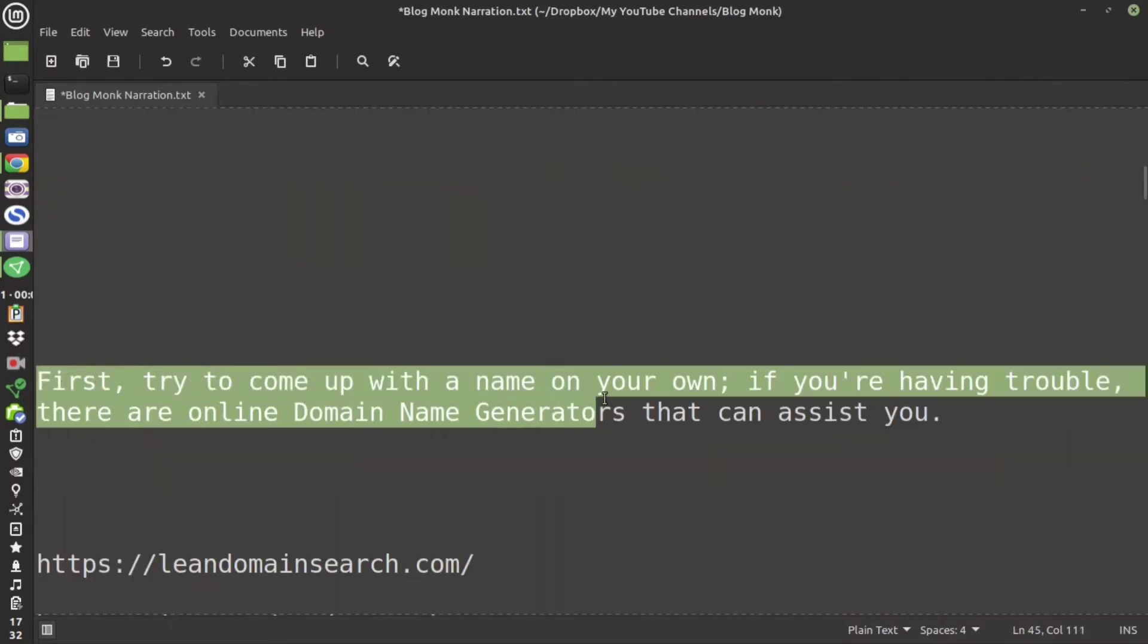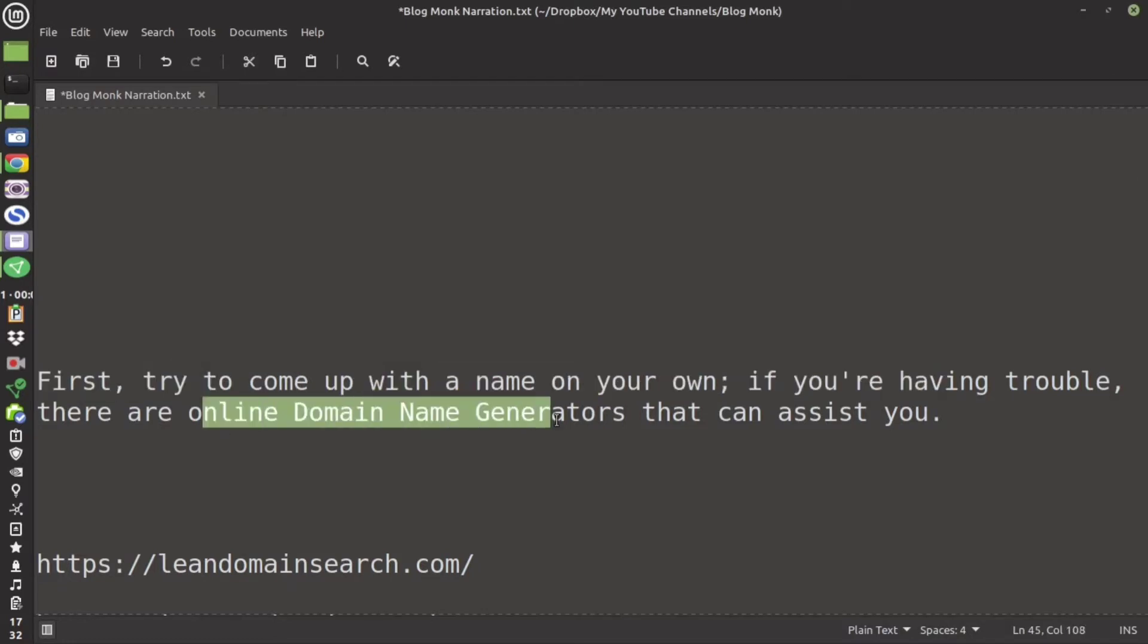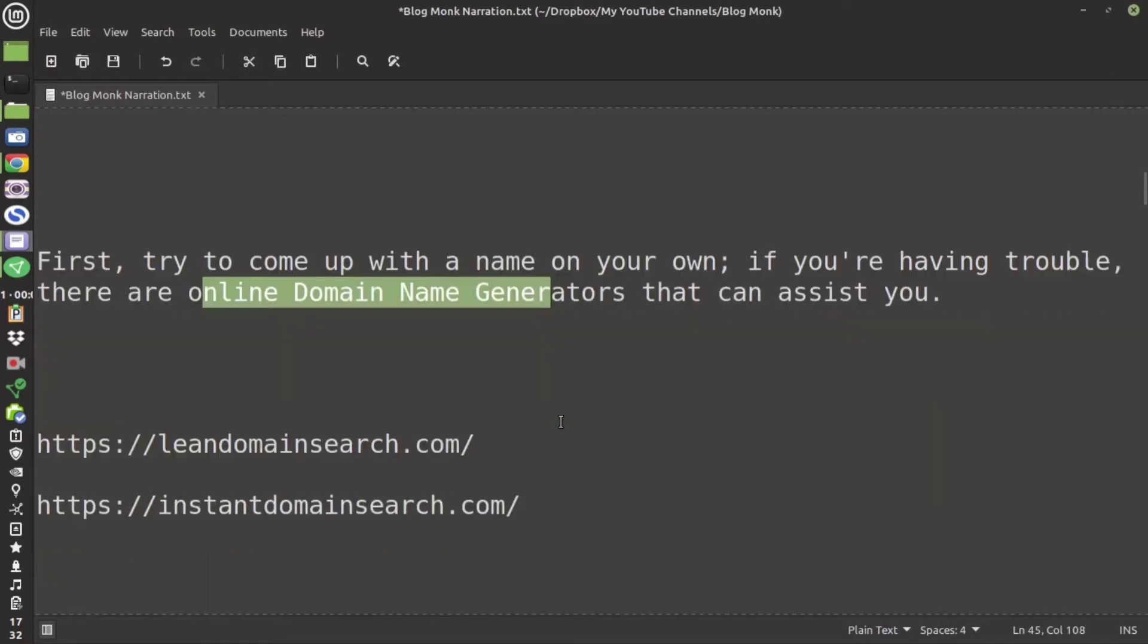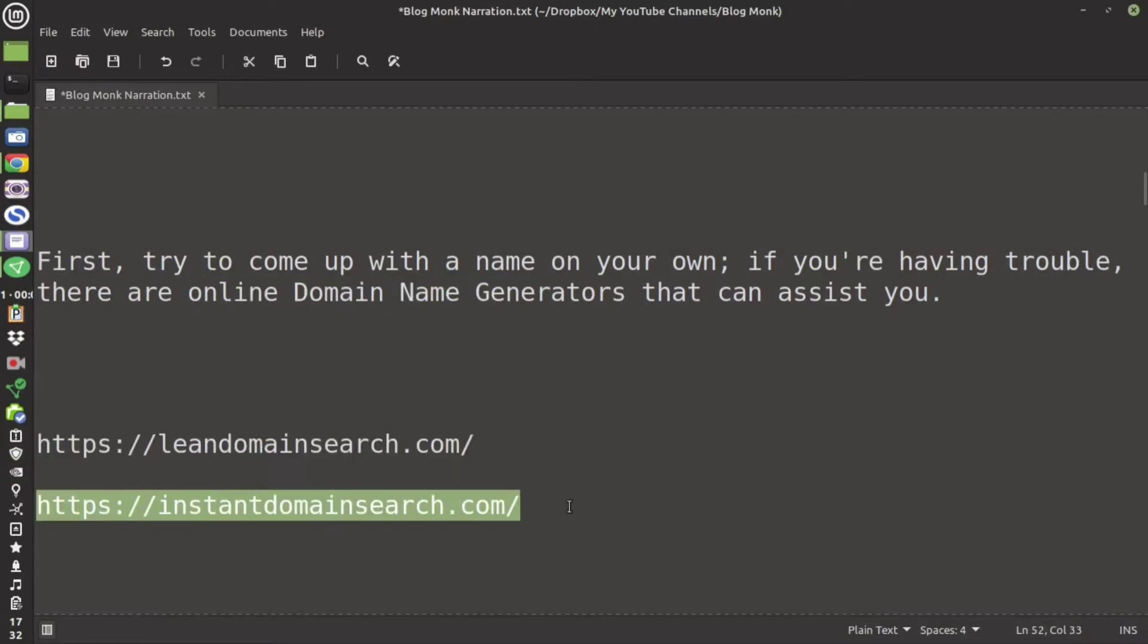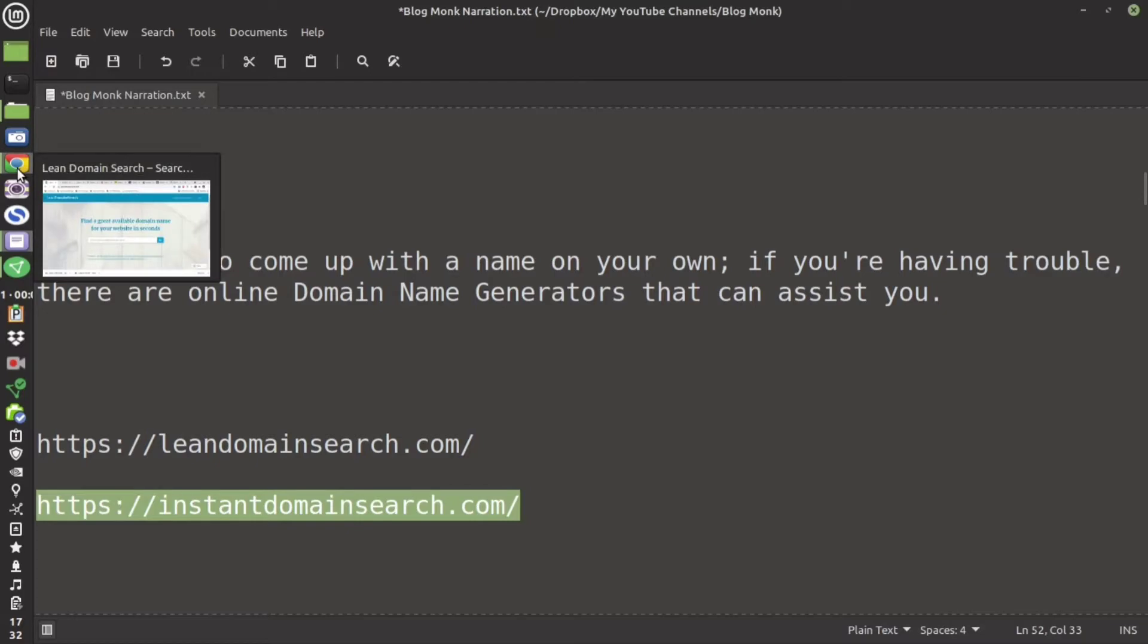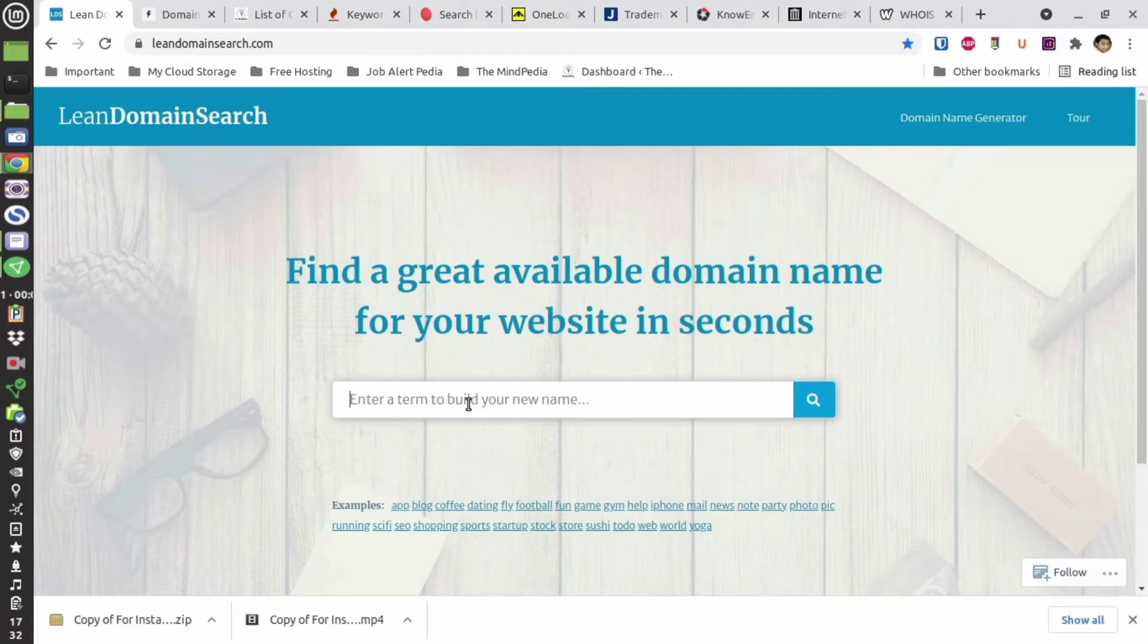Now first try to come up with a name on your own. If you are having trouble in that case there are various online domain name generators that can assist you. I am going to suggest these two. Lean domain search just type the keyword and then press enter. As an example I am going to type food.